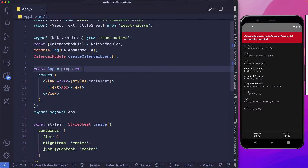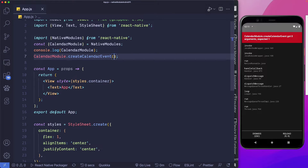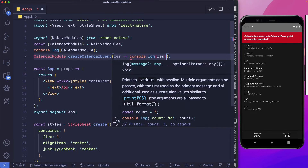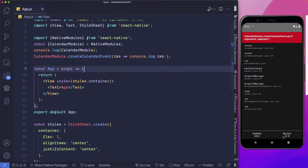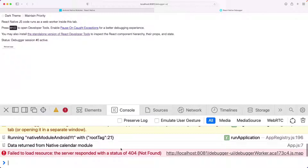Back in VS Code, where we call createCalendarEvent, we know it returns a callback, so we'll receive the result in a parameter. We log that out, reload the app, open the debugger, and we can see we're getting the message back — 'Data returned from native module'.